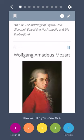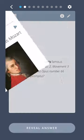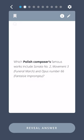Wolfgang Amadeus Mozart. Which Polish composer's famous works include Sonata No. 2, Movement 3, Funeral March, and Opus No. 66, Fantasie Impromptu?